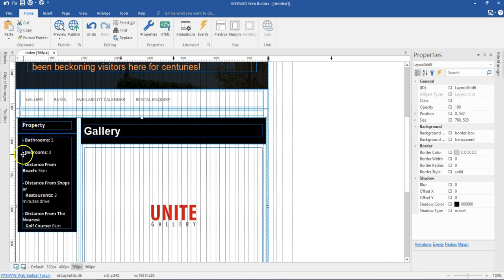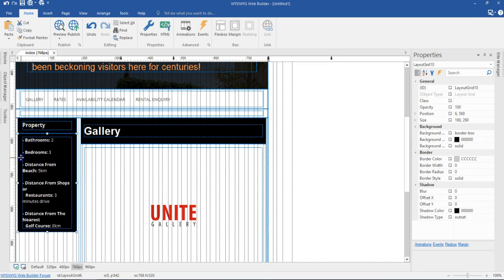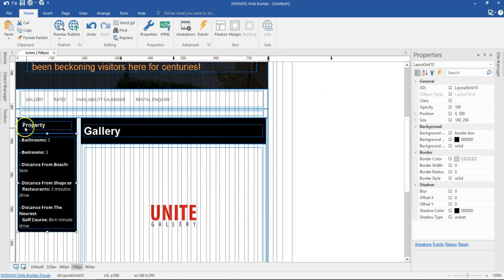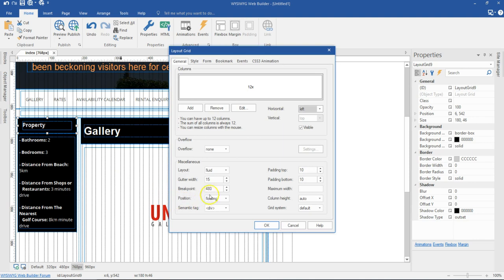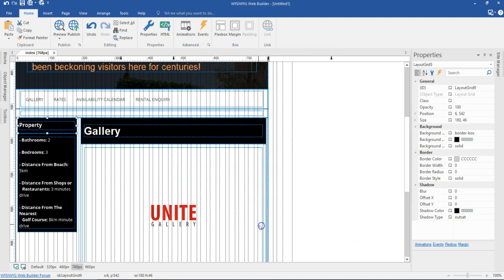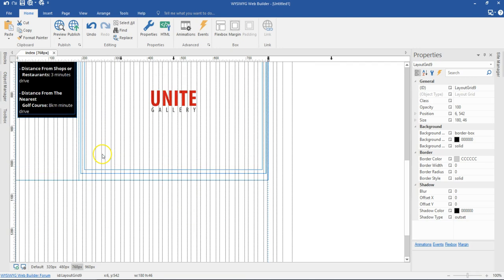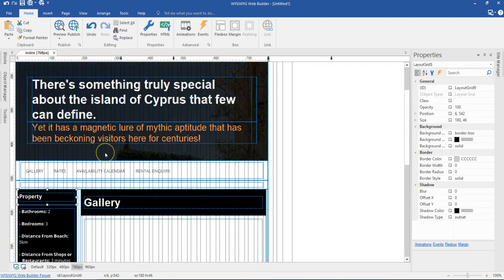That's the text we have in here. Let me double click on this layout grid and decrease the gutter to about 5. I'll do the same for this one also, decreasing to about 5, and then hit OK. This looks a little bit better than it used to look before.